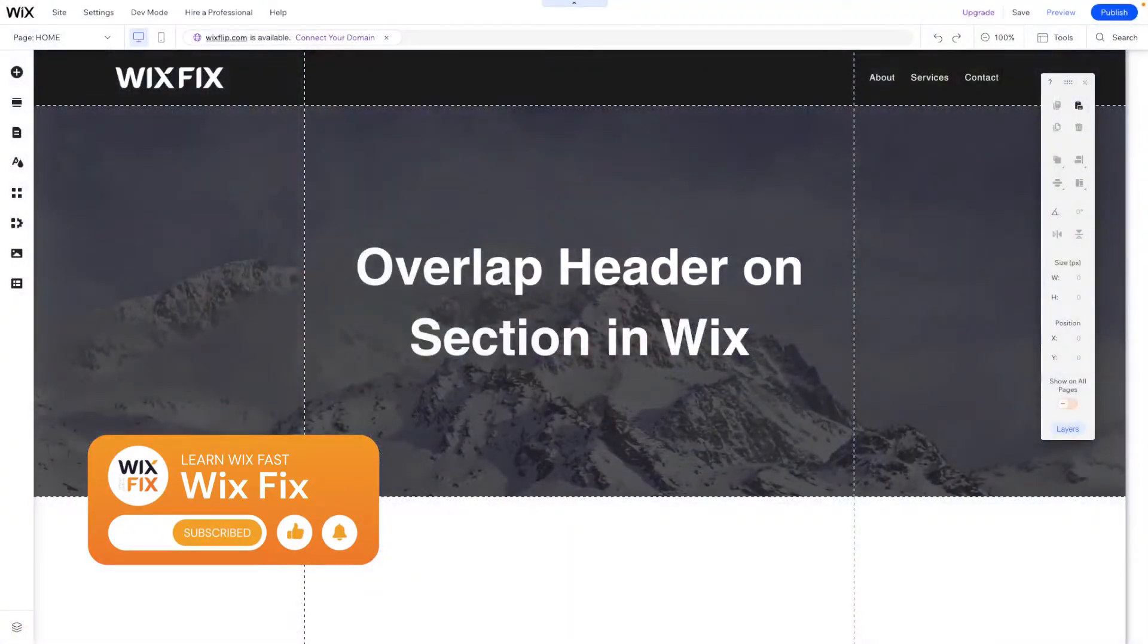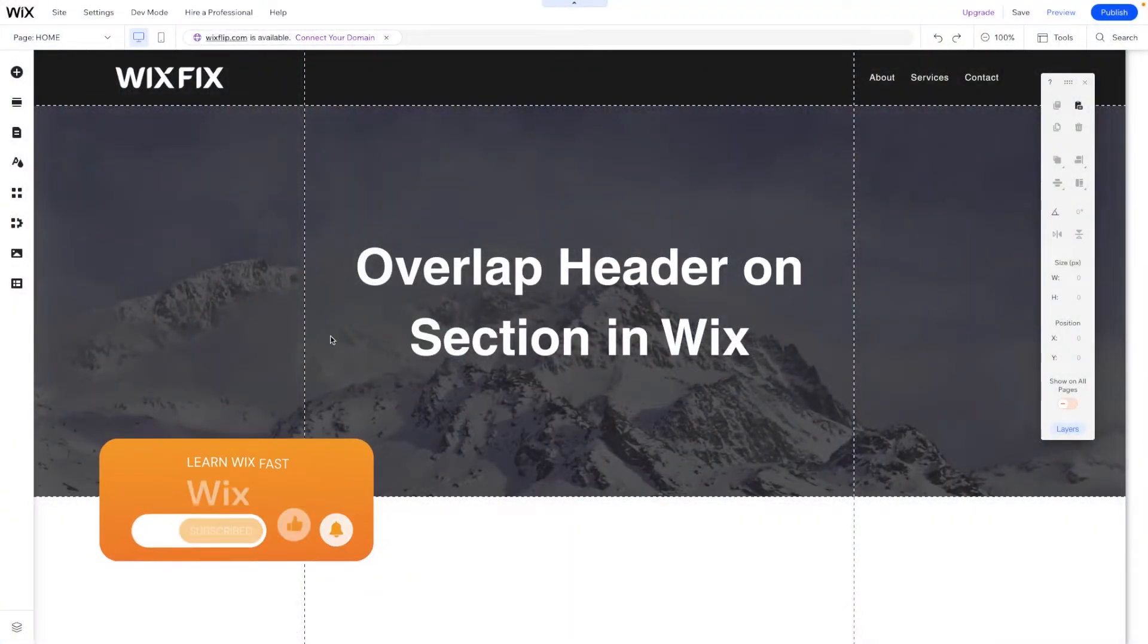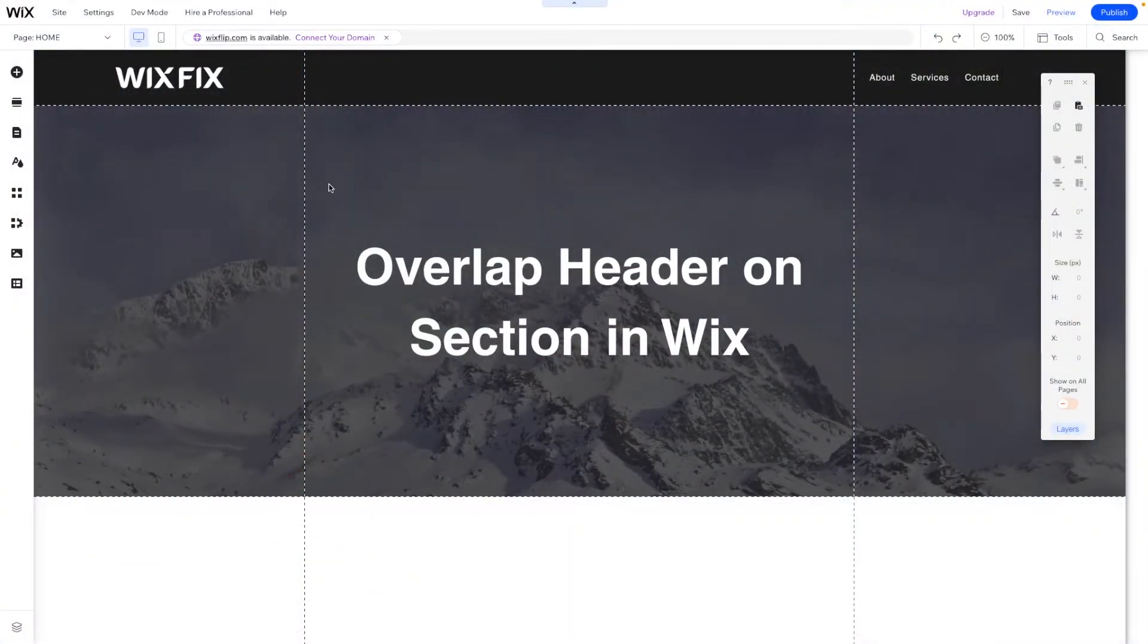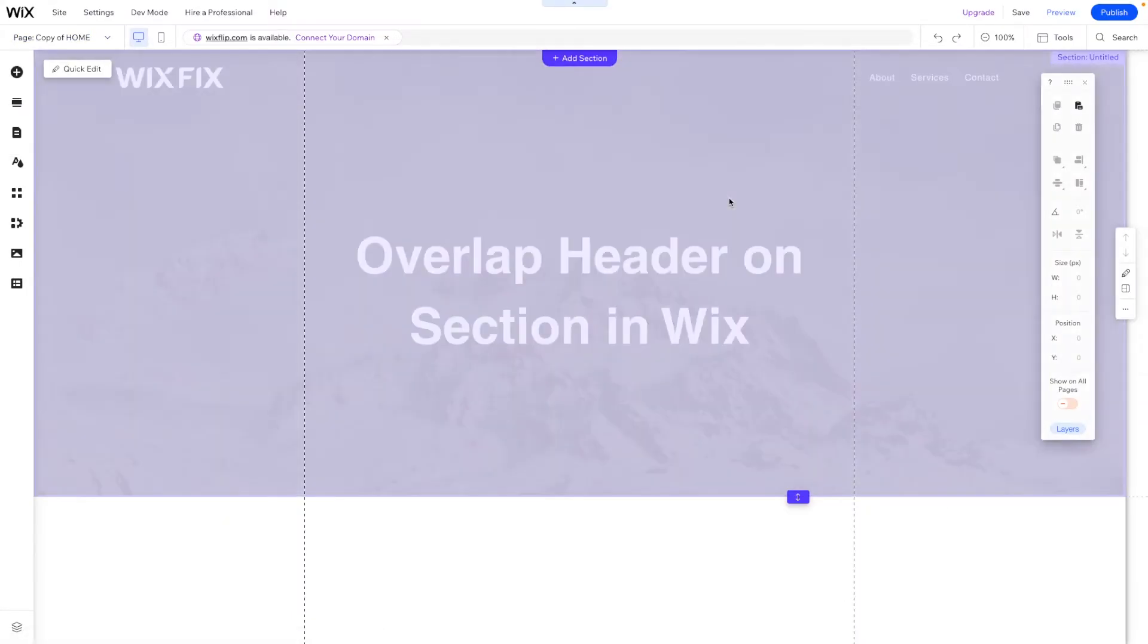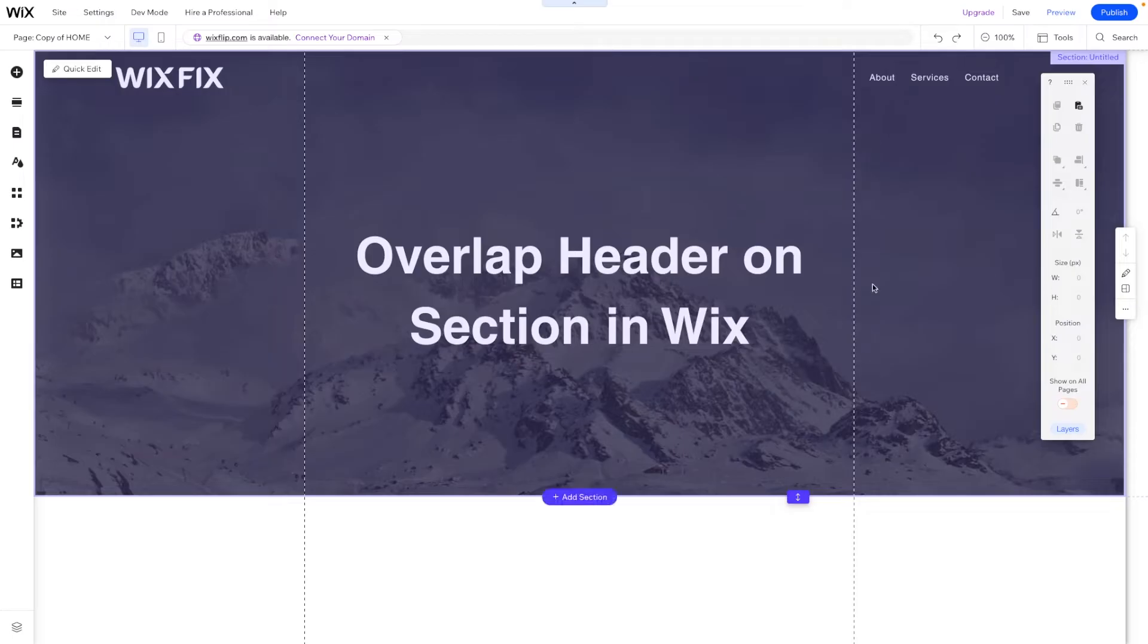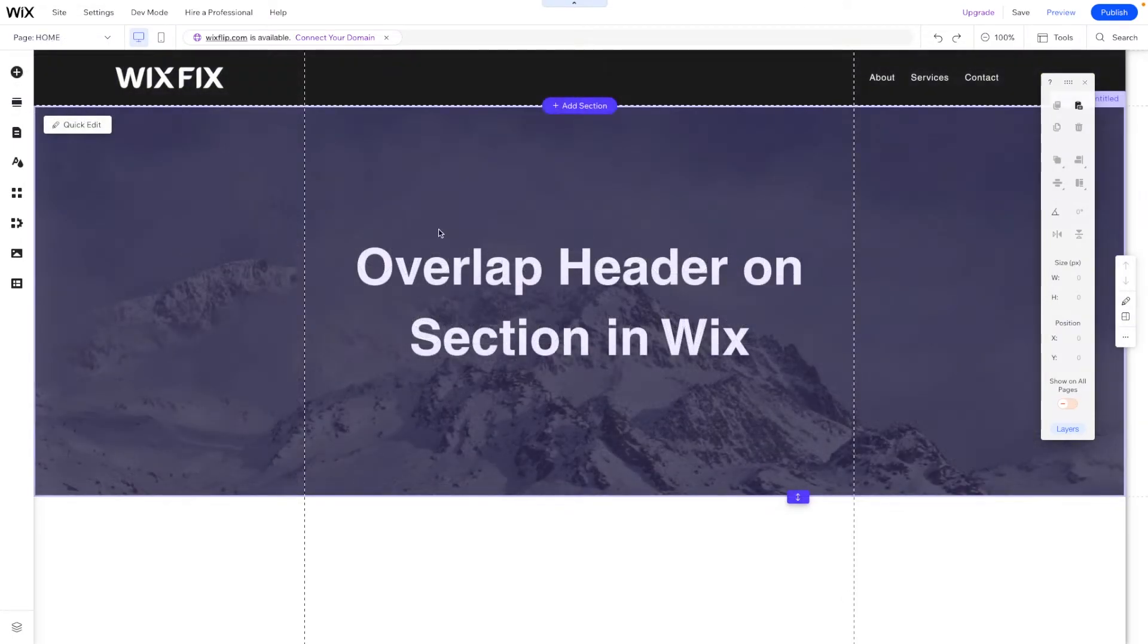Hey everyone, welcome back to Wix Fix. I hope you're having a fantastic day. My name is Ryan and in today's video I'm going to show you how to create an overlapped header so it goes from something that looks like this to something like this inside the classic editor.